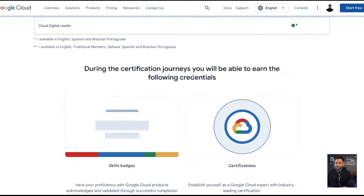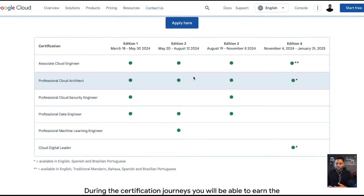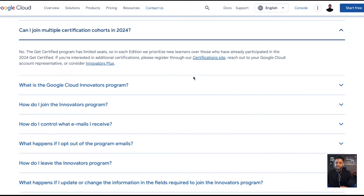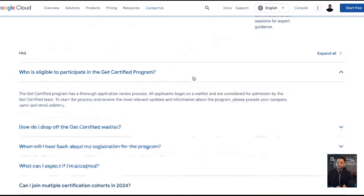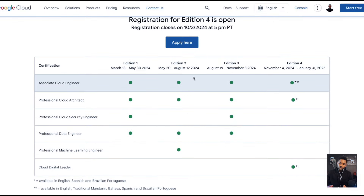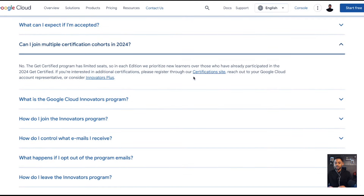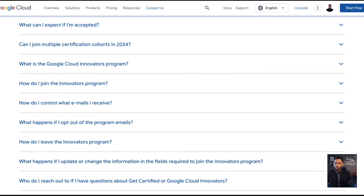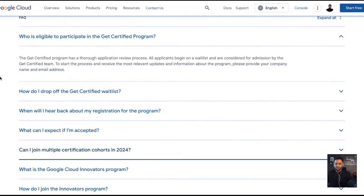People might be thinking about joining multiple programs to get Cloud Digital Leader, Associate Cloud Engineer, or all three — but you cannot do that. You can only pick one. My advice: pick the one most aligned with where you currently are on your trajectory. This program runs year-round, so wait for the next edition for another certification, or find another provider like Coursera offering something similar. Subscribe to the channel because I'll post opportunities like this when they come up.